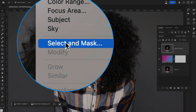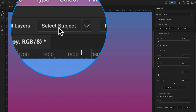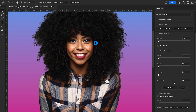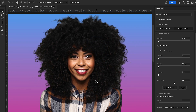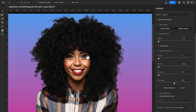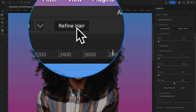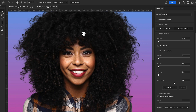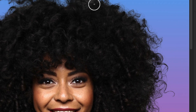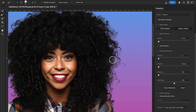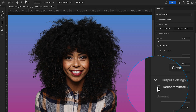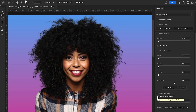Go to Select and then Select and Mask workspace. Click Select Subject and look how perfectly Photoshop selects the subject with curly hair. Now click Refine Hair — it perfectly refines the hair. For further fine-tuning, use the Refine Edge Brush Tool and paint over the edges a little bit.